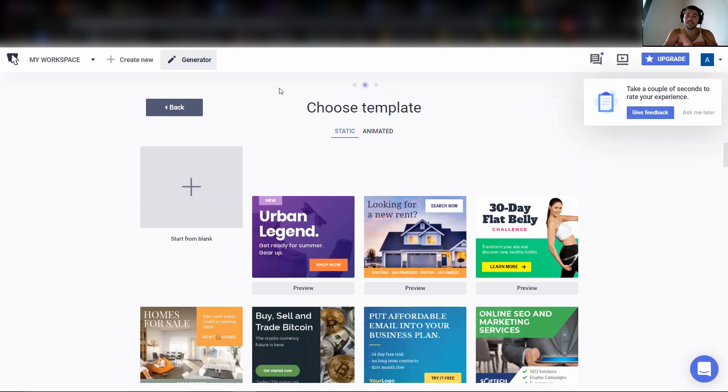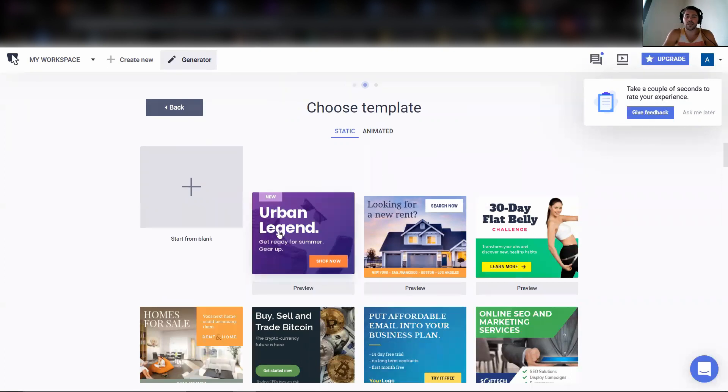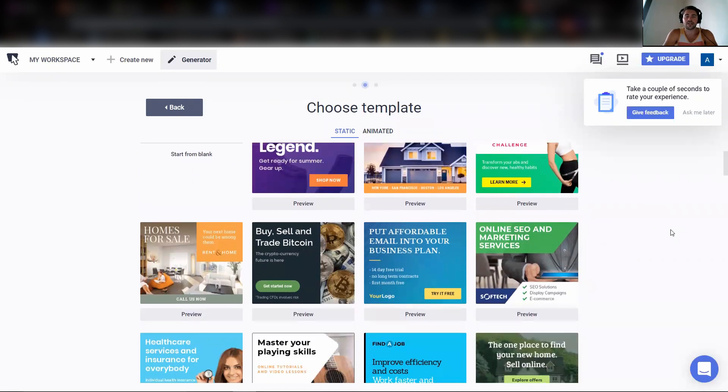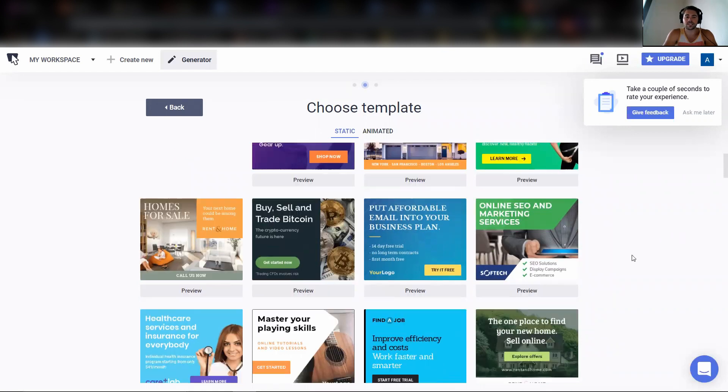This is where the power comes in because they already have scripted display ads that many companies have been using and makes it super simple to figure out what you want to create and utilize a template.